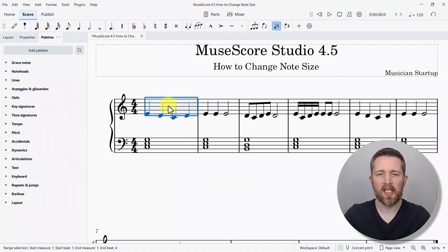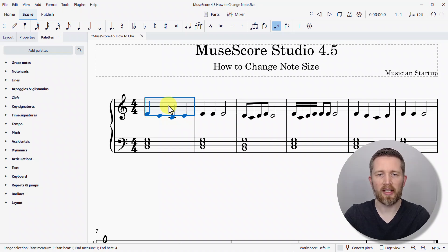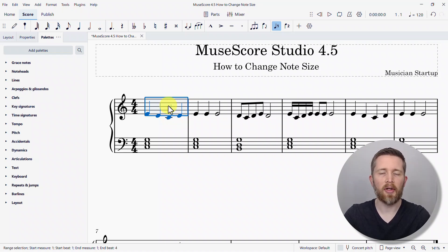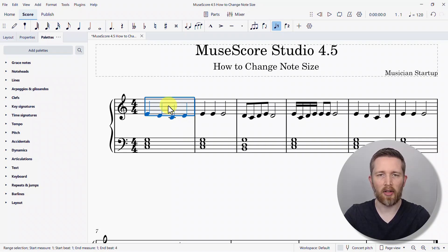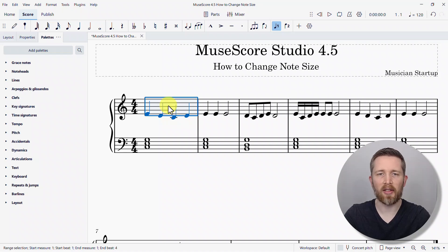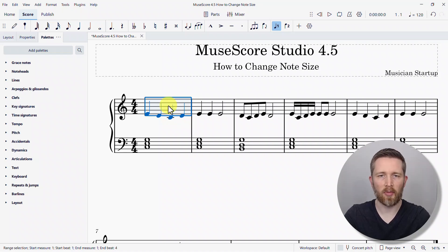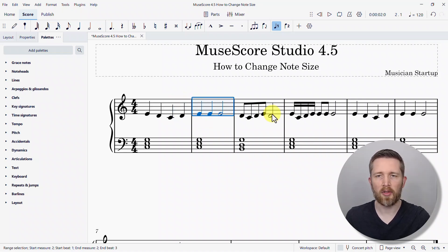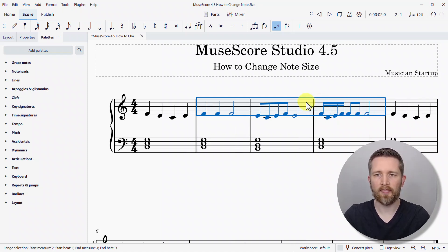If I press the right bracket while holding Shift, you can see it extends that measure. If I want it smaller, I go to the left bracket. The notes themselves aren't getting larger or smaller — the space is getting larger, which makes it feel like the notes are changing size. You can do this with every measure, or select multiple measures by clicking one, holding Shift, clicking another, then holding Shift and pressing the right bracket to increase the size for all of those measures.